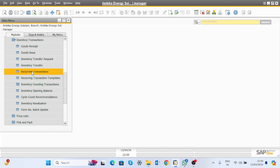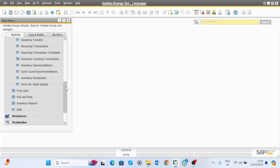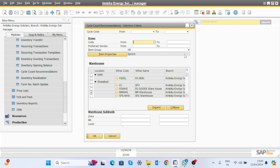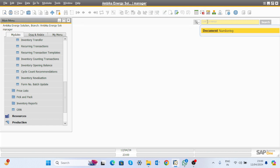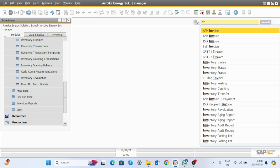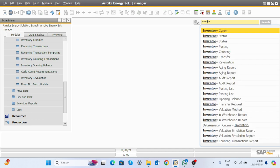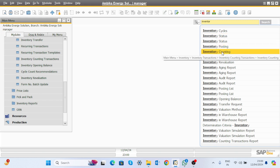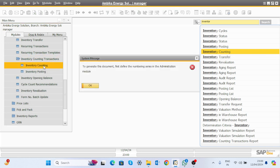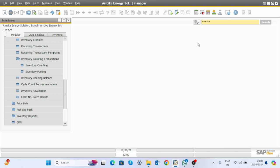The second topic in the inventory module is physical counting of materials. After inventory evaluation, we look at physical counting. Navigate through the inventory menus to find inventory counting — this is in inventory transactions under inventory counting.